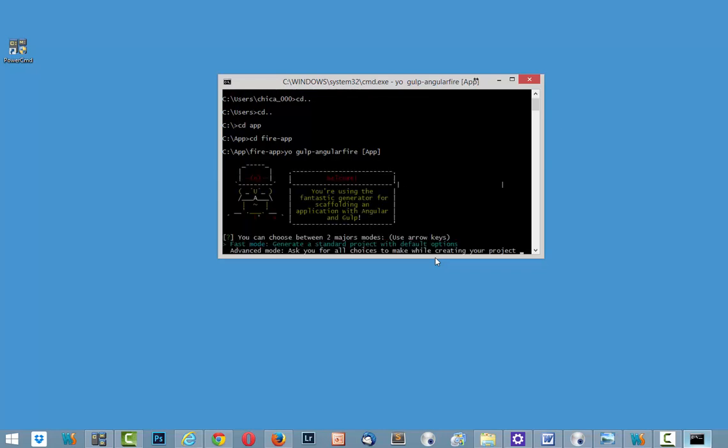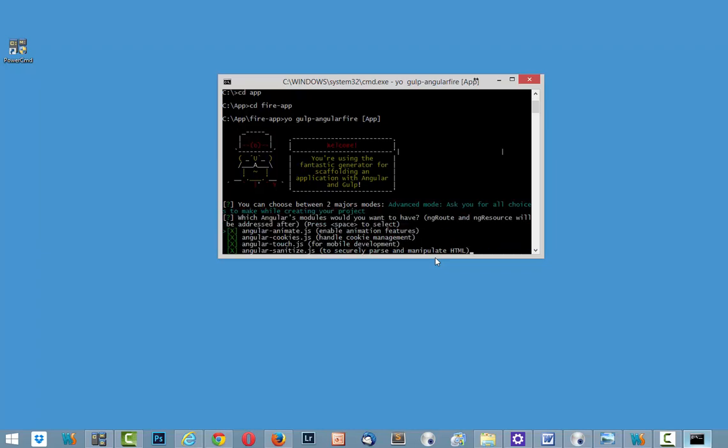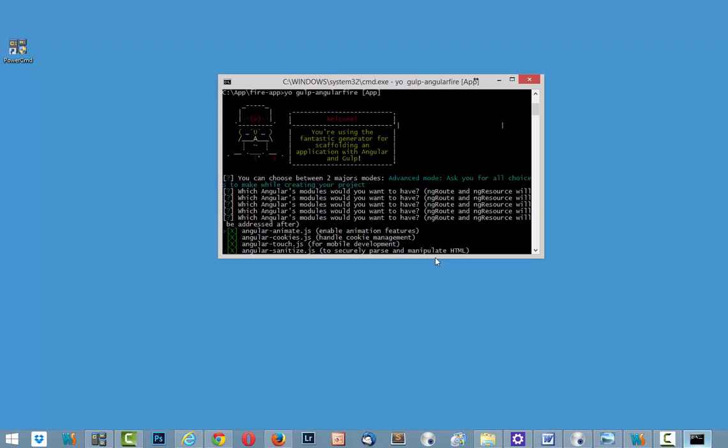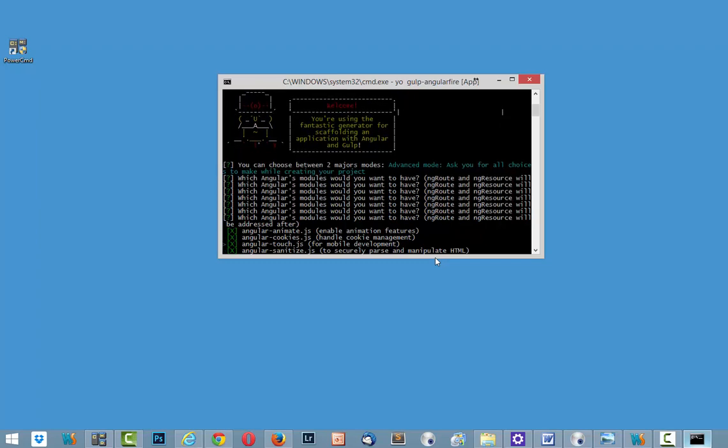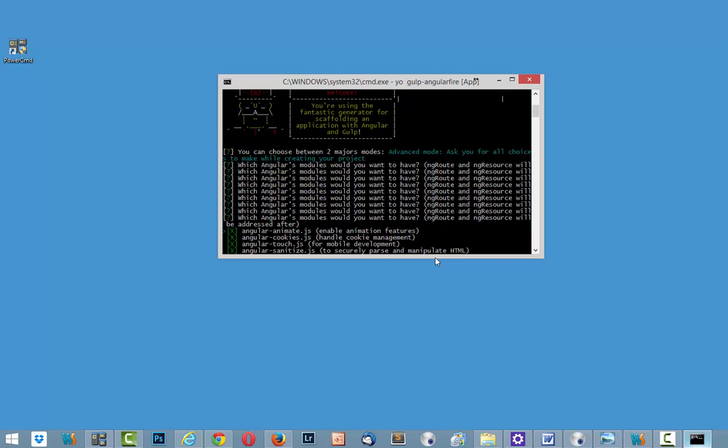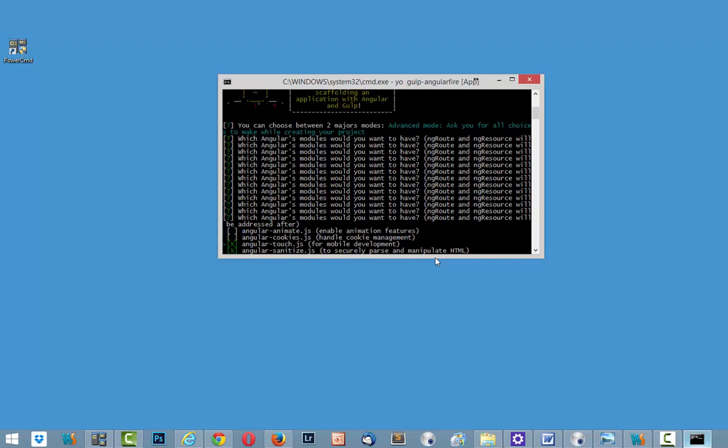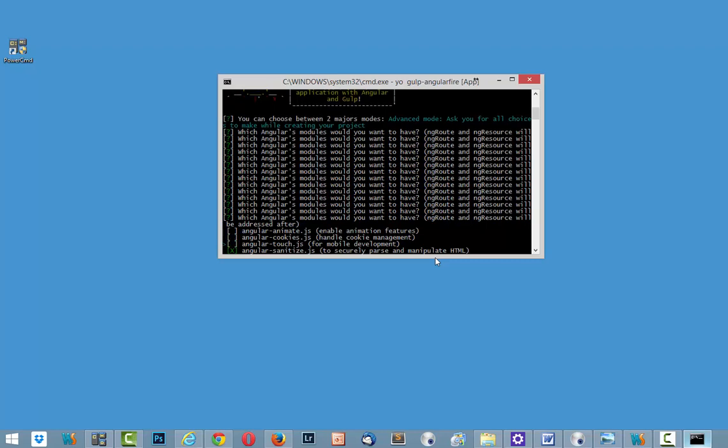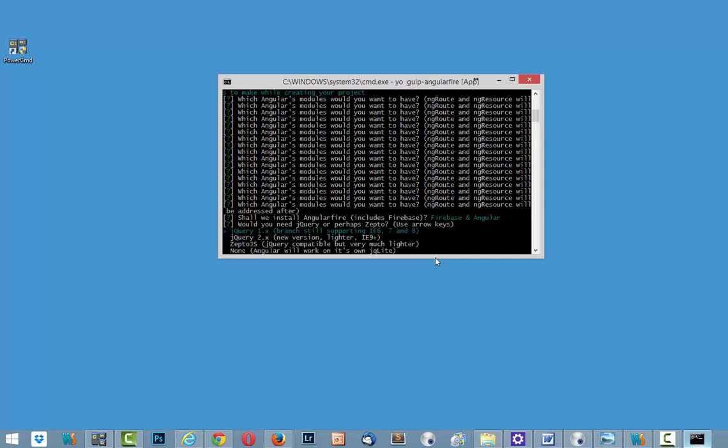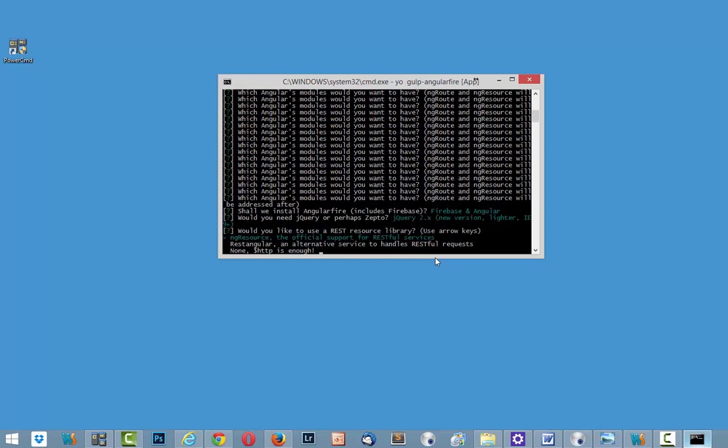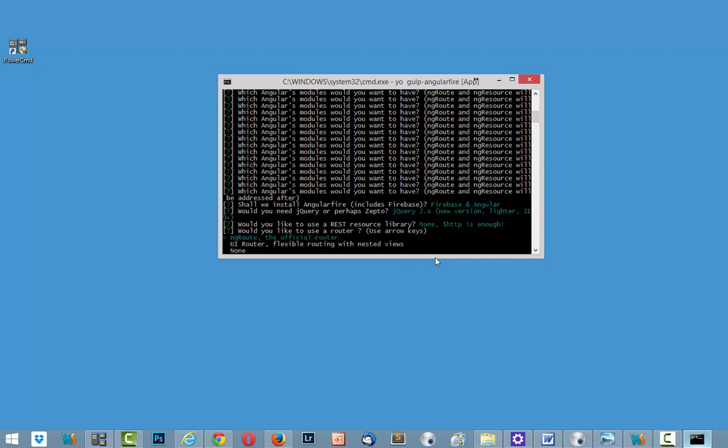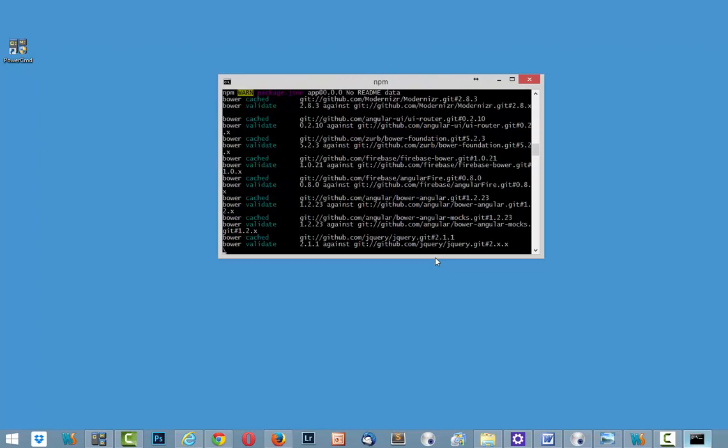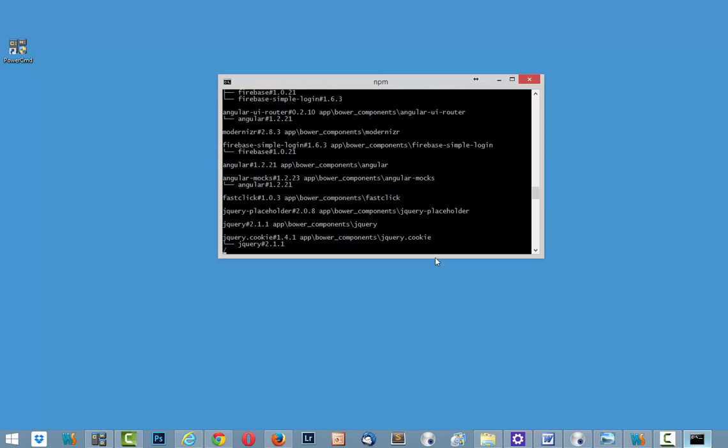And now we need to answer some questions. And first I choose advanced mode. And here I need to switch. I use Alt J K for moving around and then space. And I need to turn off all these modules. And for turning off I use space button. And after that enter. It's angularfire by default. Enter. And here I need jquery2. None. And here UI router. And of course foundation.